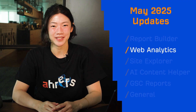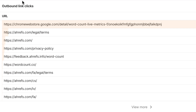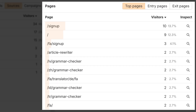Moving on to Web Analytics. Tracked events in Web Analytics now show outbound link clicks, which are links that take visitors off your site, so you can understand what's capturing their attention. You can click in to see the specific links that were clicked, and from here, click on a specific link and check the top pages widget to see what page they're located on.